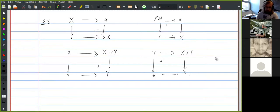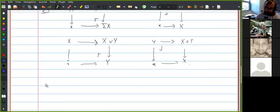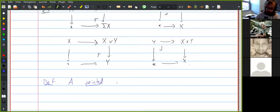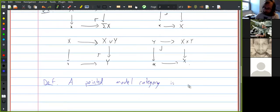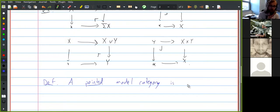One thing to note is that although we're most interested in doing this in spectra, most of what I have to say today can be made to work in any pointed model category. A pointed model category is one with a zero object — model categories are required to have all small limits and colimits, so in particular they have an initial object and a final object, and the requirement here is that the initial object is equivalent to the final object.